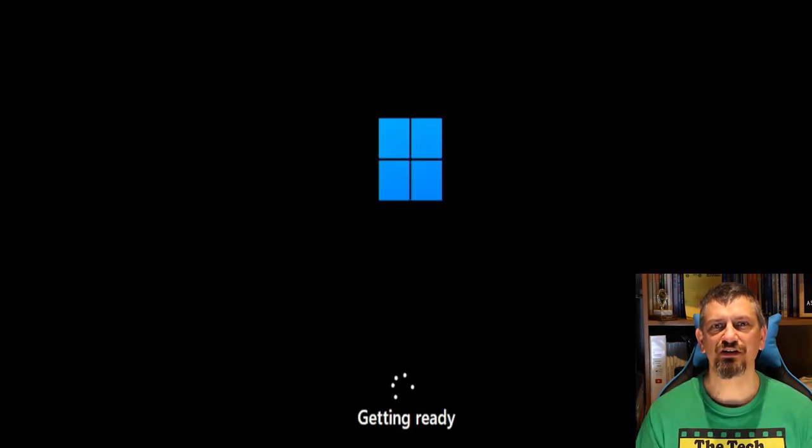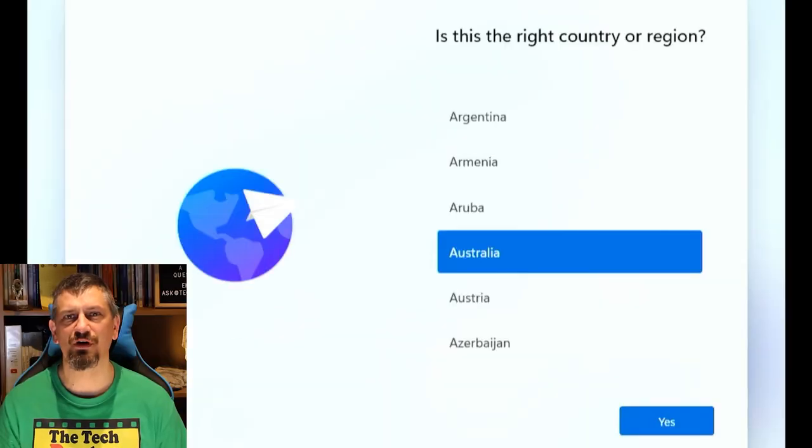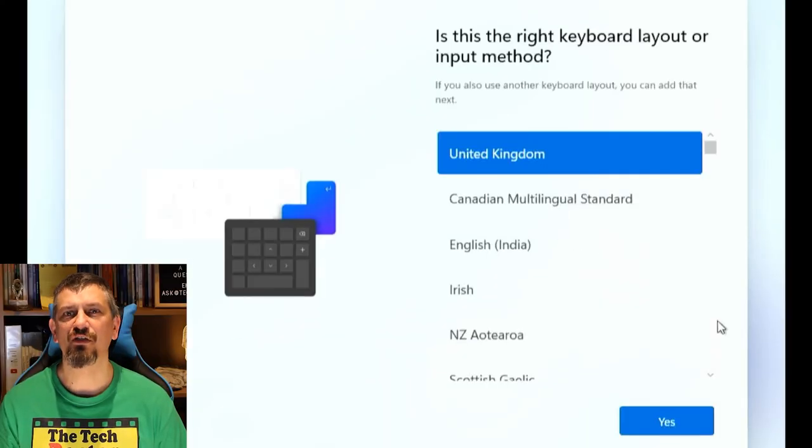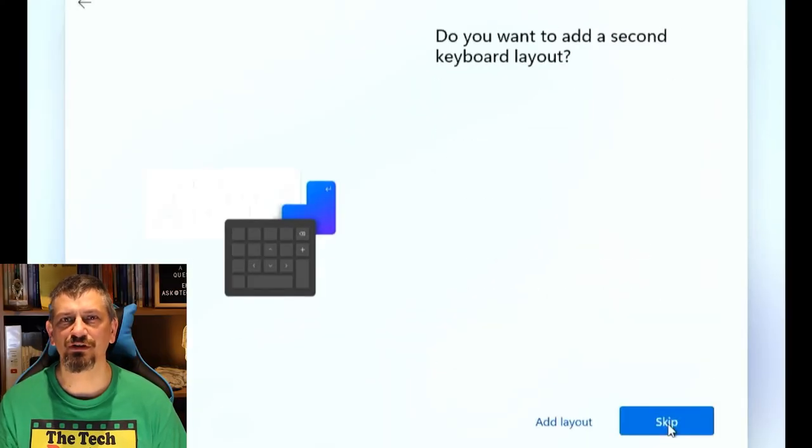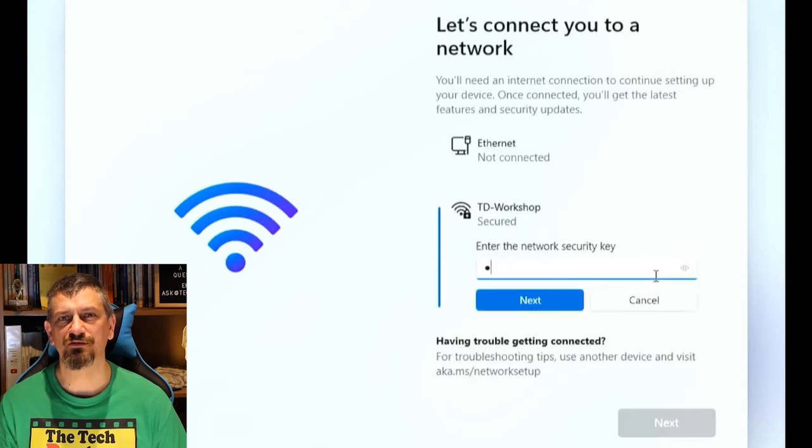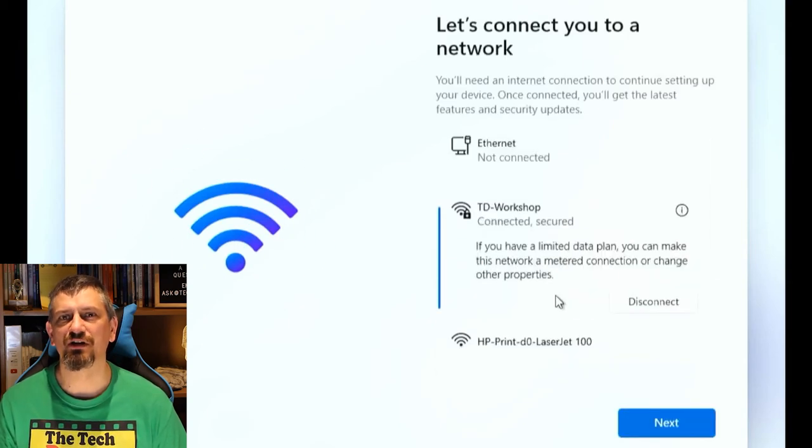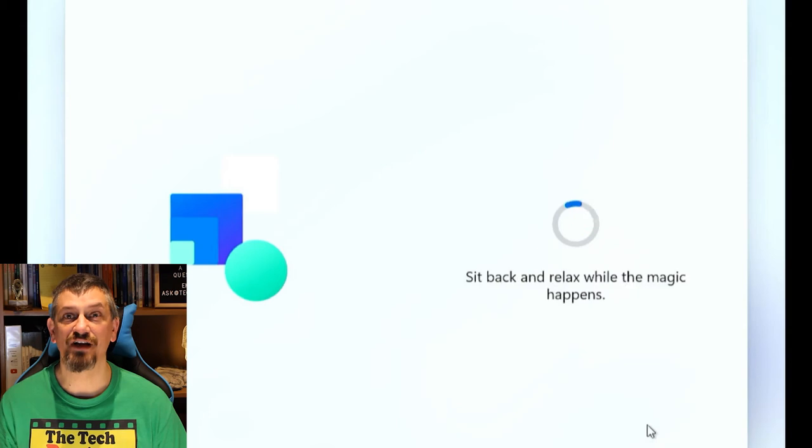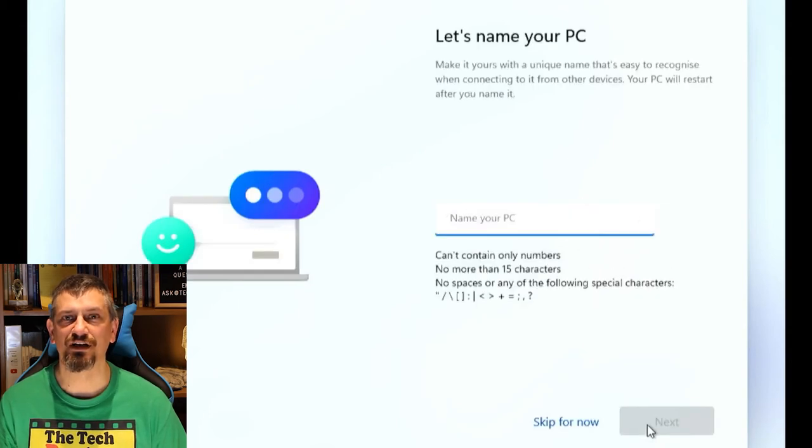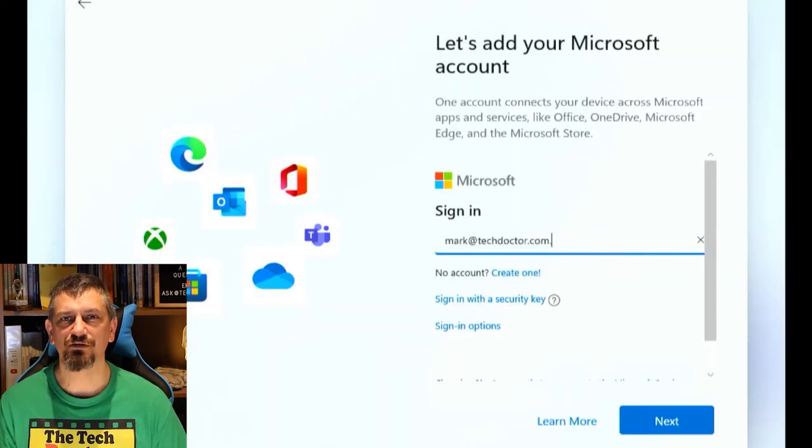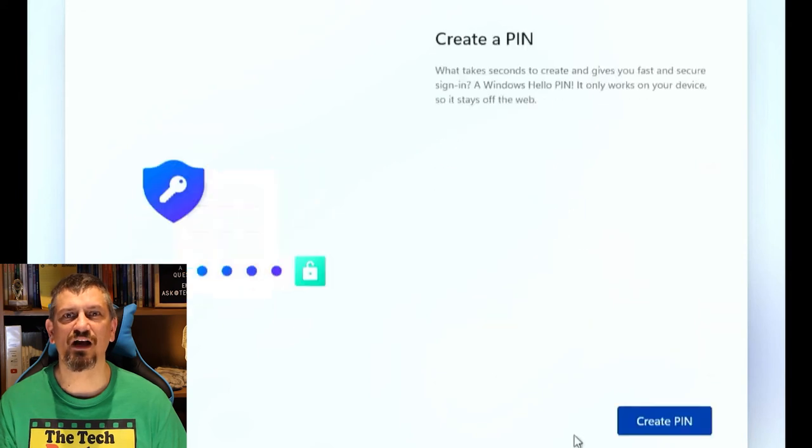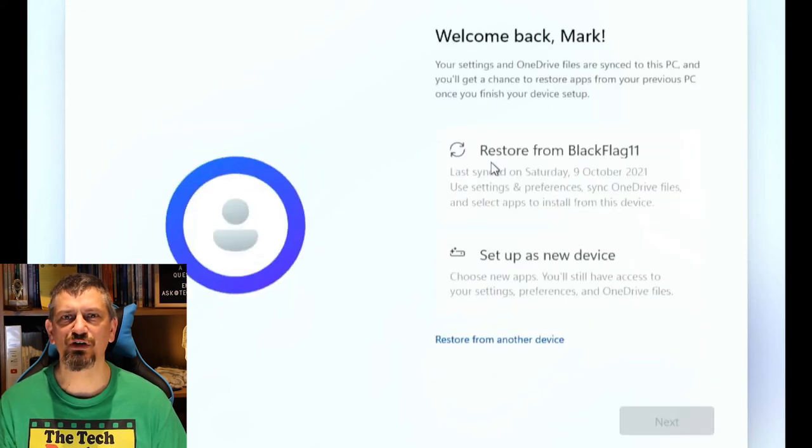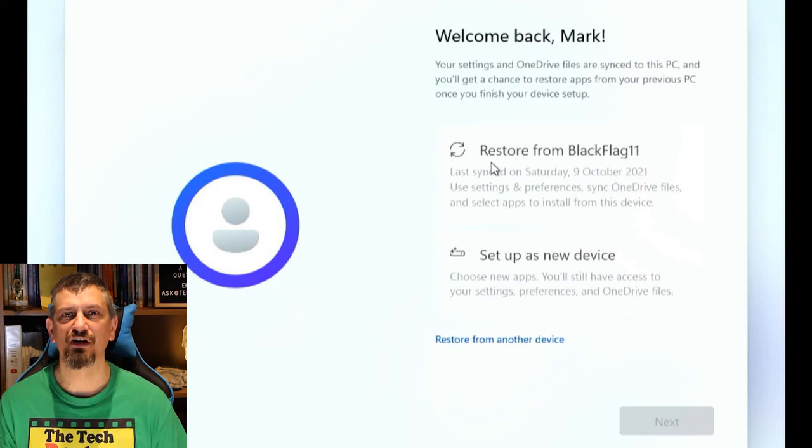Now the machine was in the standard setup. We went through and selected the country, the type of keyboard, joined the machine to the Wi-Fi and started to install updates. Next we named the computer and then it restarted. Here we sign into a Microsoft account and create a pin. Here we've got the option to restore from another Windows 11 PC or set up as a new device.